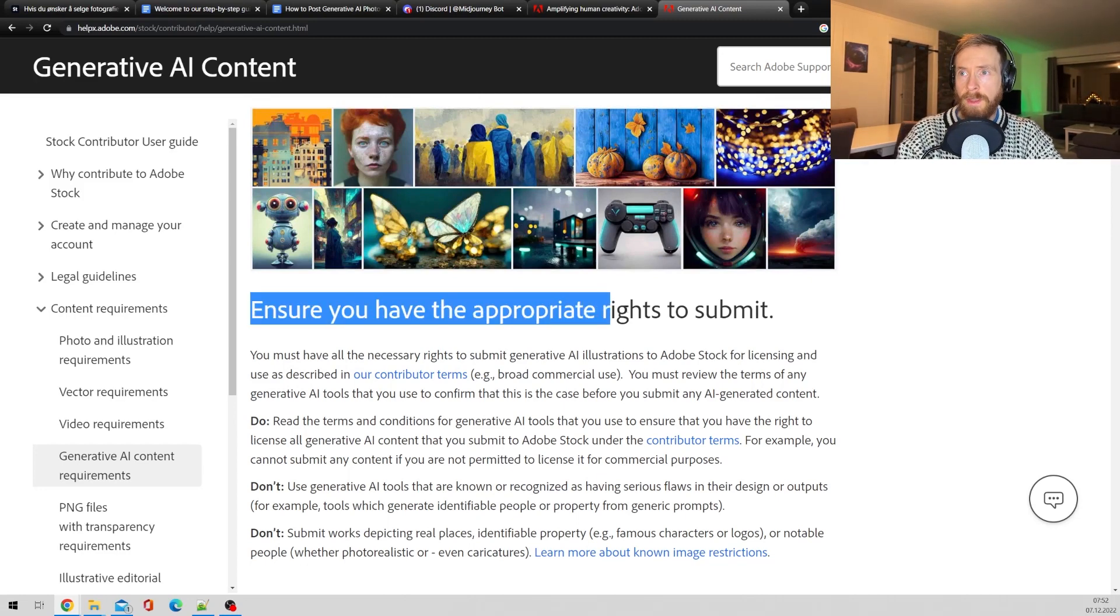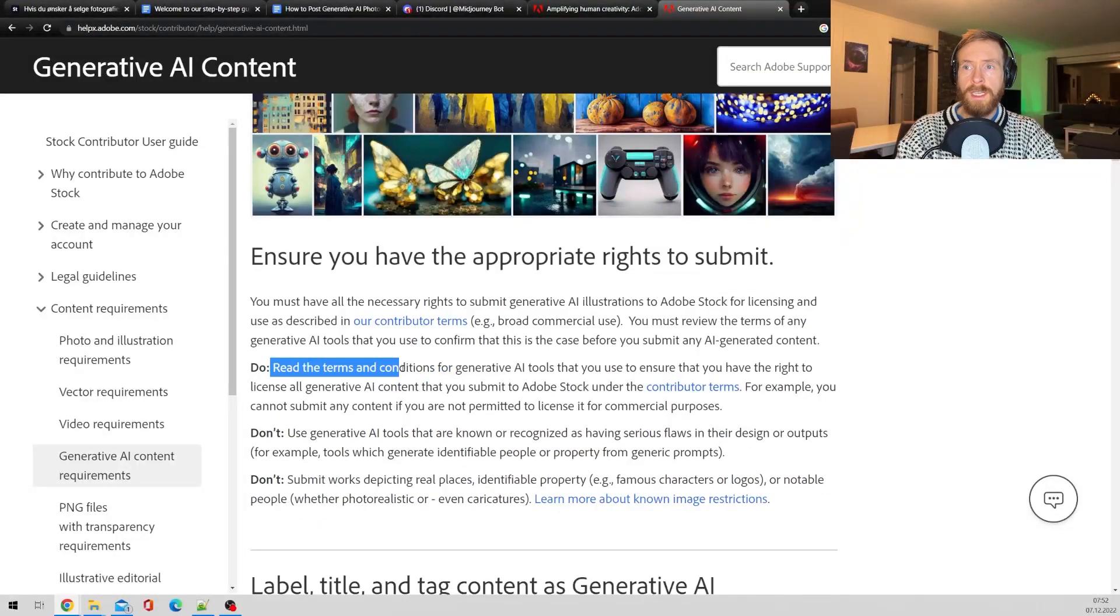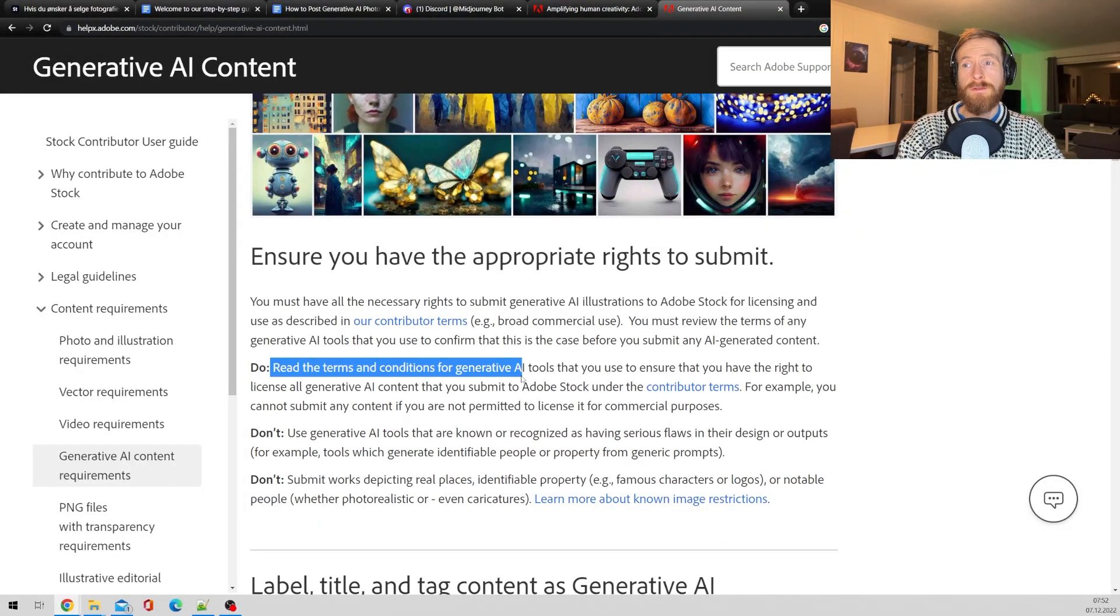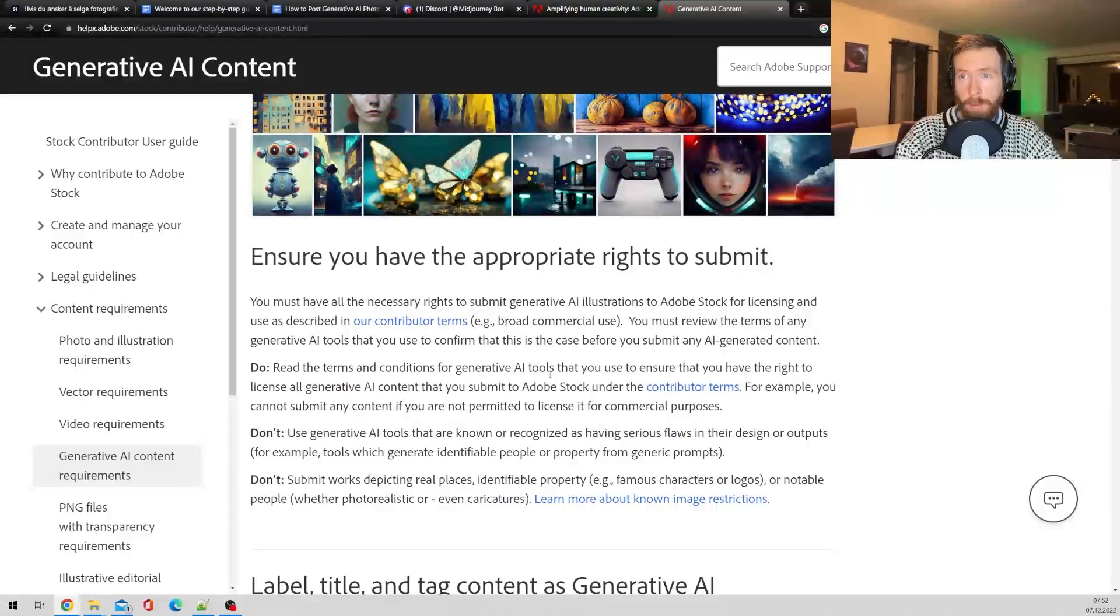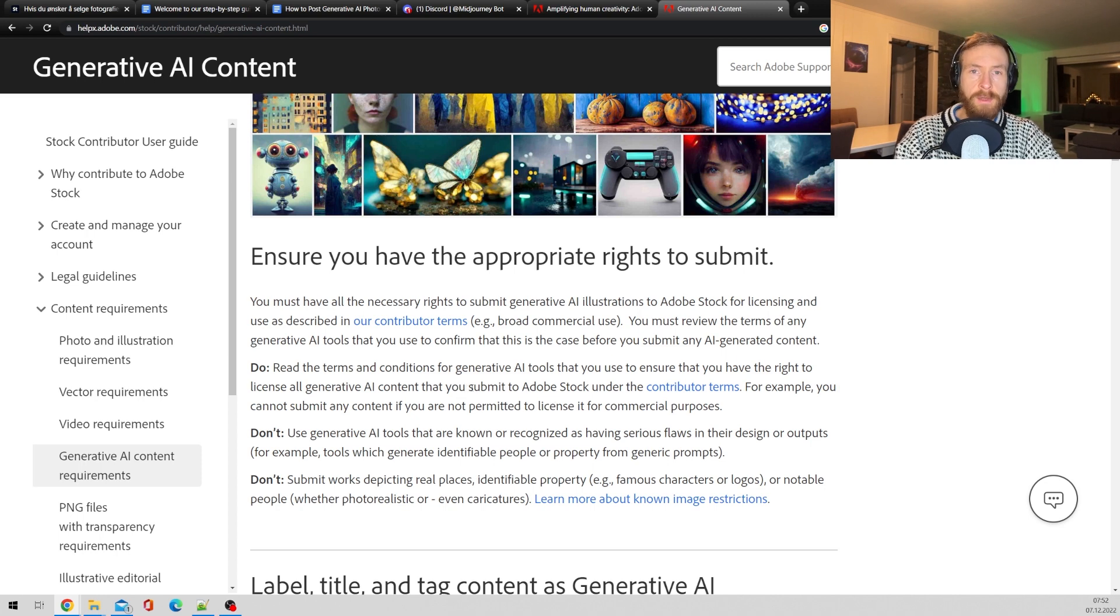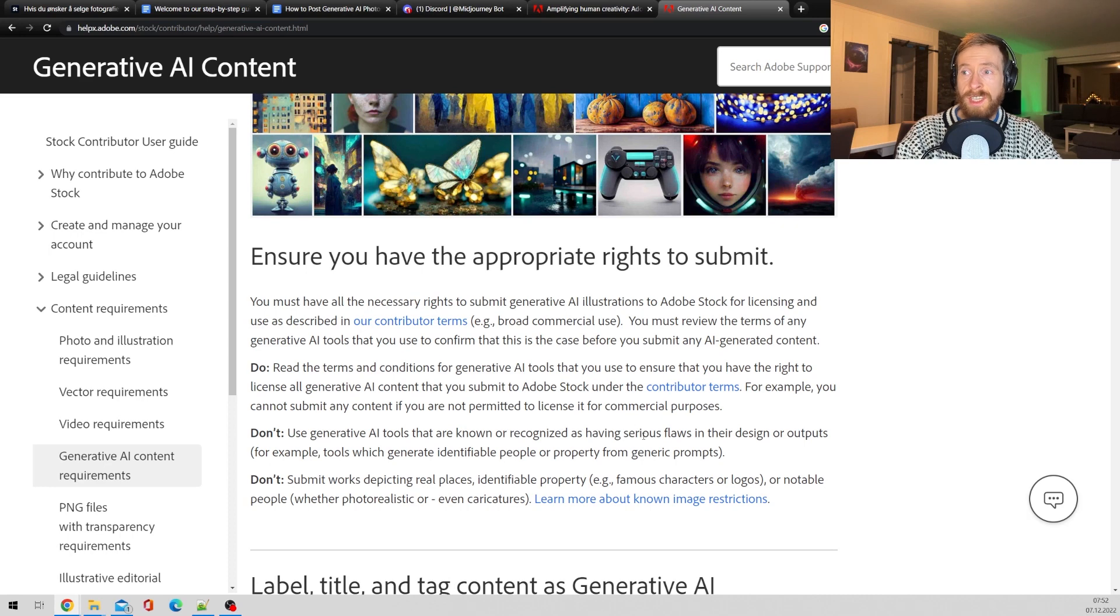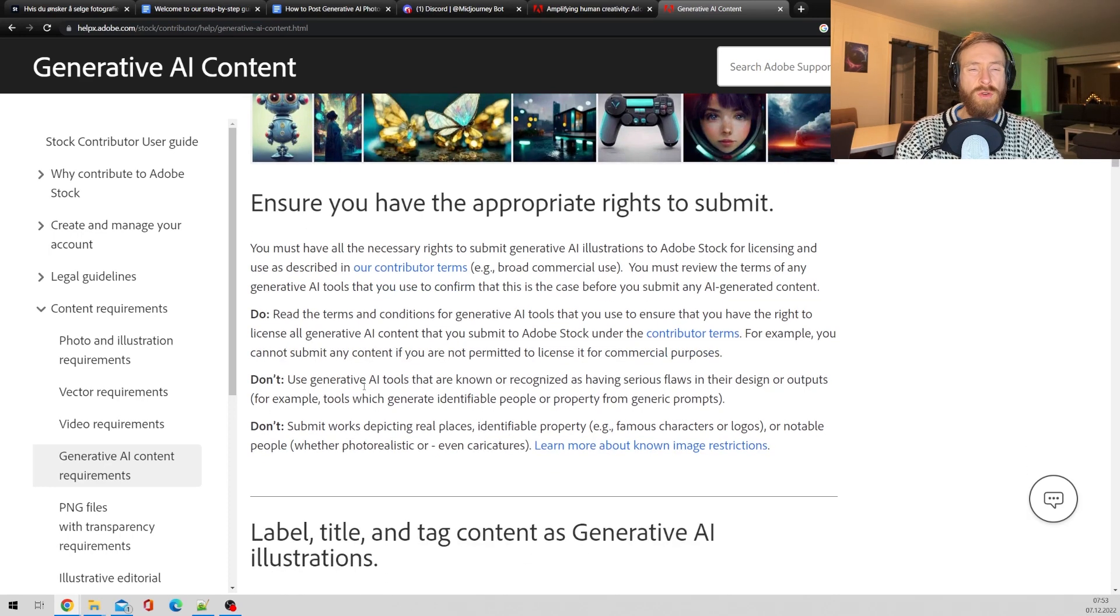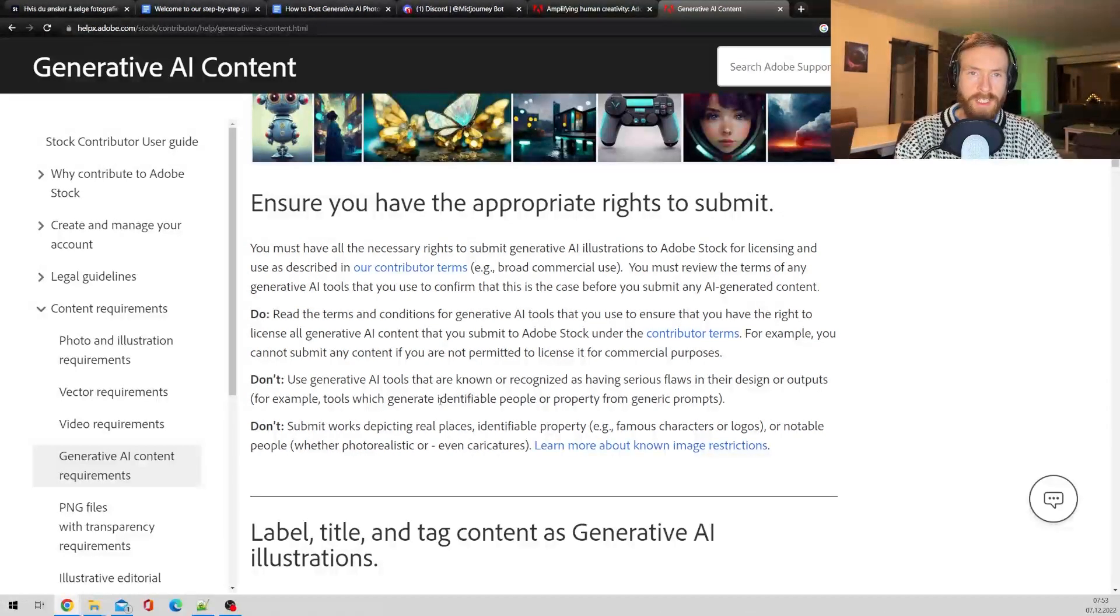So ensure you have the appropriate rights to submit. Read the terms and condition for the generative AI tool you use. So in my case, I'm using Midjourney, and I'm pretty sure when I have the membership I have the license to submit images to Adobe stock. Also here, don't use tools that have serious flaws in their design and outputs.